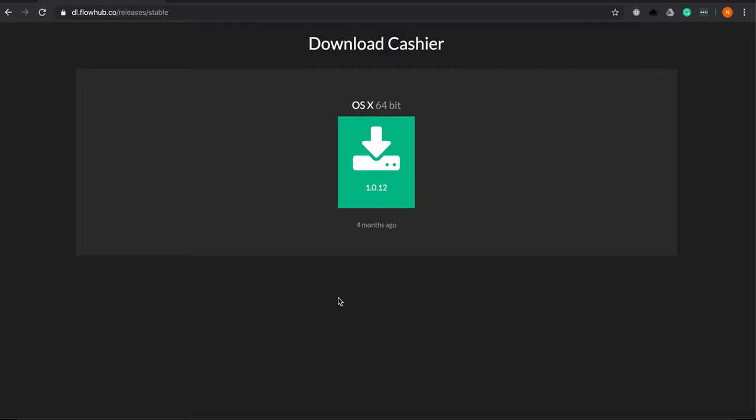If antivirus software blocks the download, don't worry, you can trust us. Please click the more information and run anyway buttons to continue the download process.